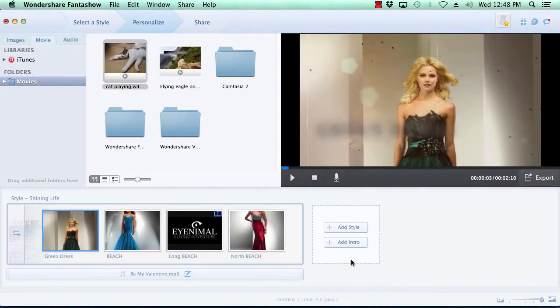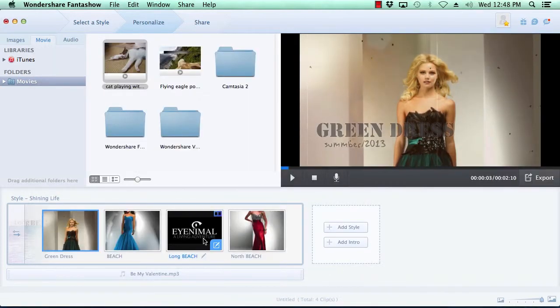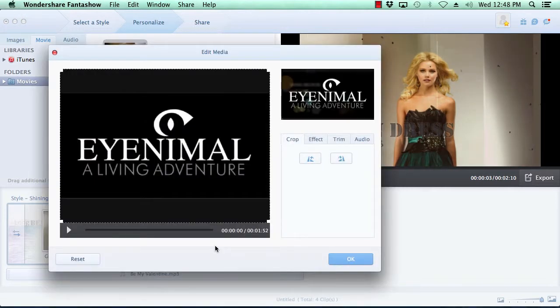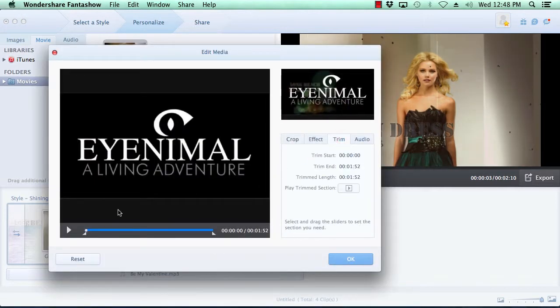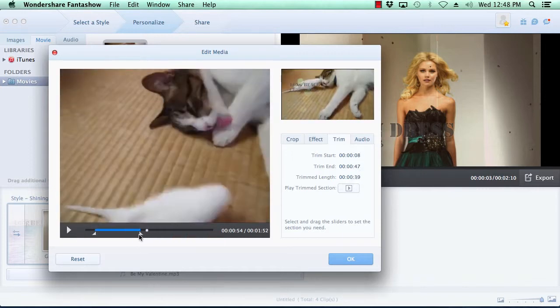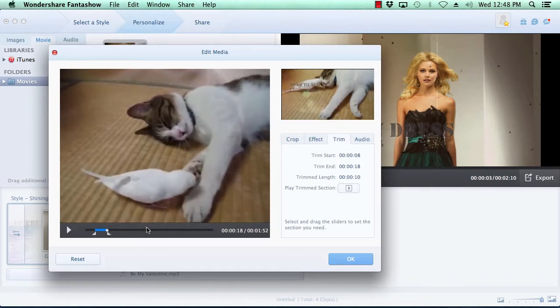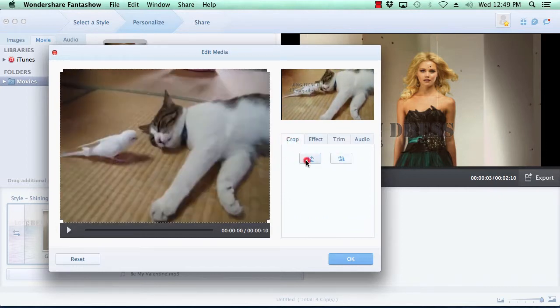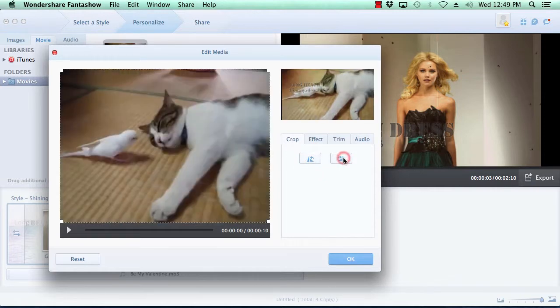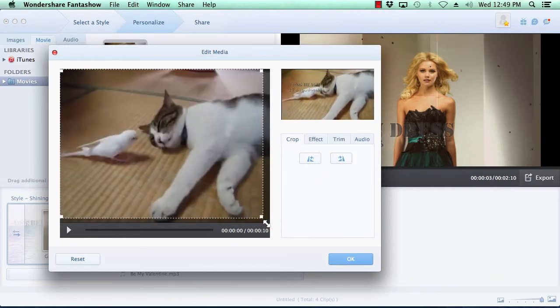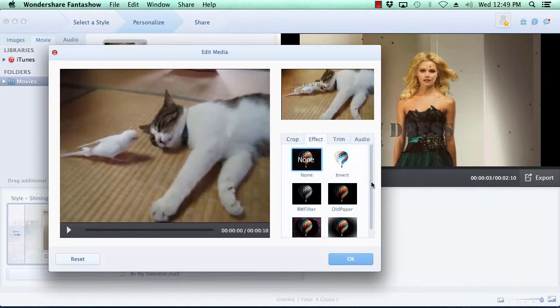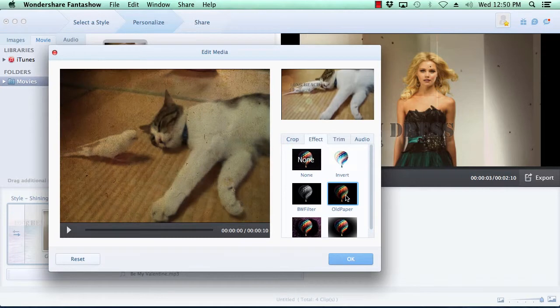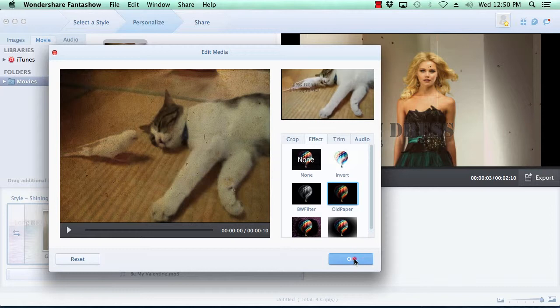Editing movies, you have the extra option of trimming the beginning or ending of the clip. As with the photo customization options, you can also rotate the video, crop the video, and add a custom filter to the video. As before, once you're done customizing your movies, click the OK button to move on.